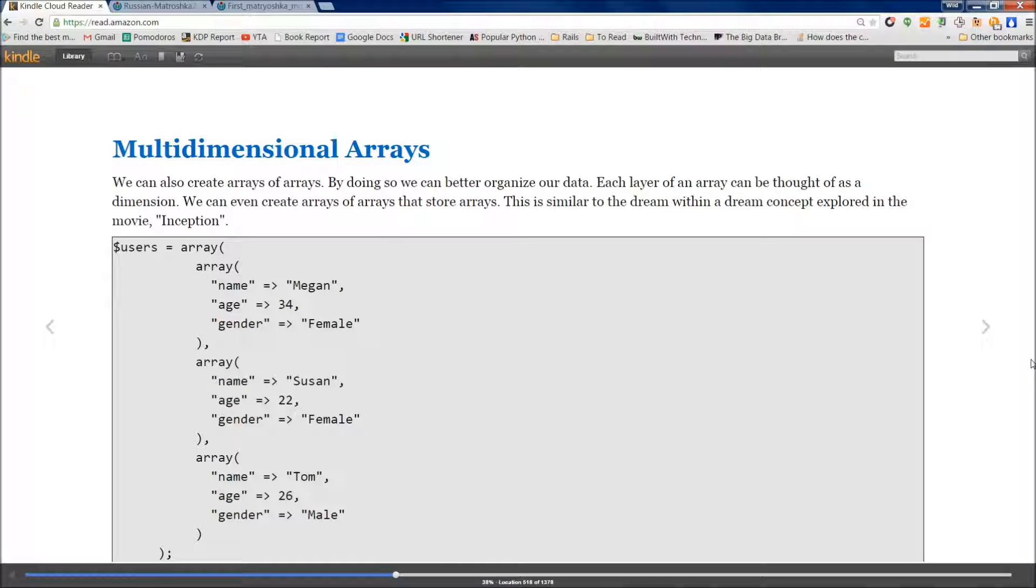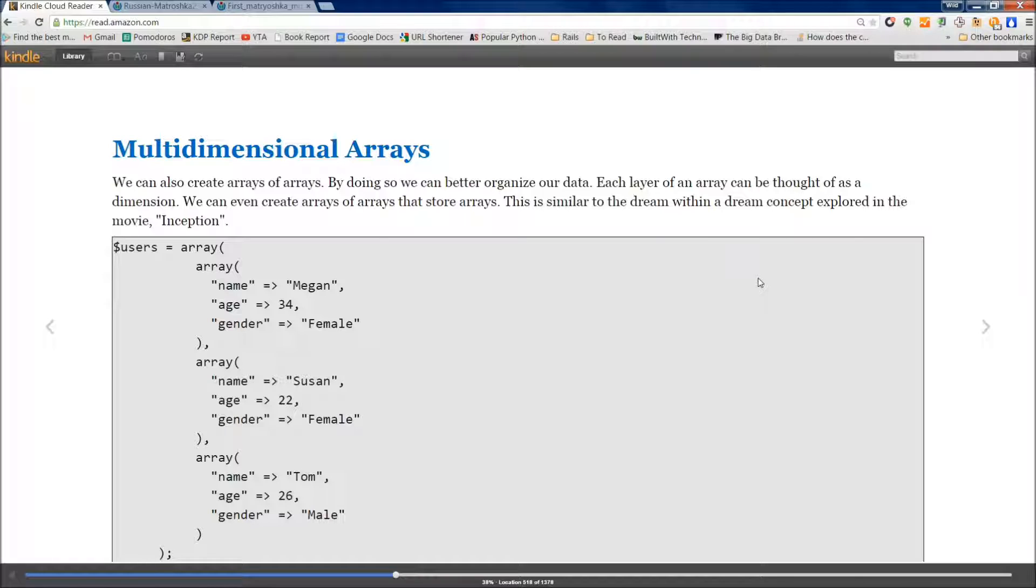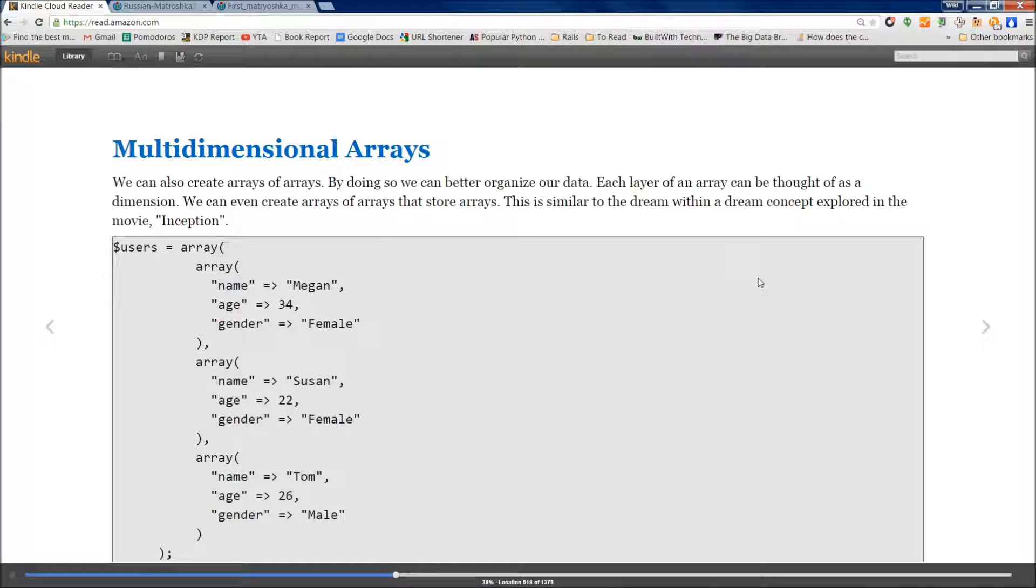Today we're going to be talking about multidimensional arrays. Now I talked about this a little bit at the end of the last tutorial, but it's the dream within a dream concept that they explore in the movie Inception. Now that's not the definition of Inception. The name comes from them inserting memories into the person that's dreaming.